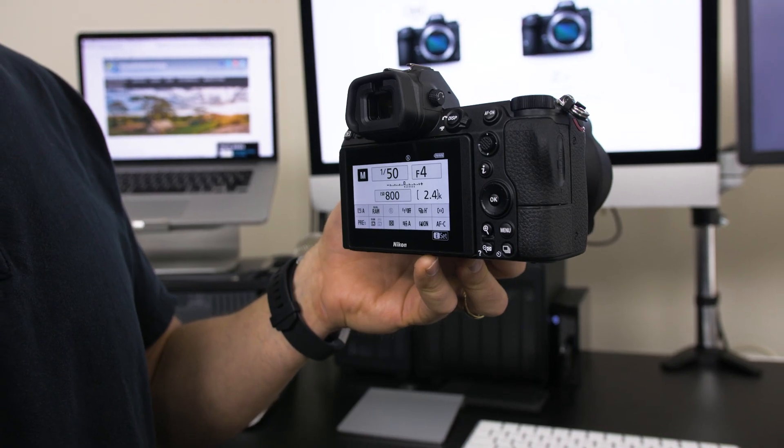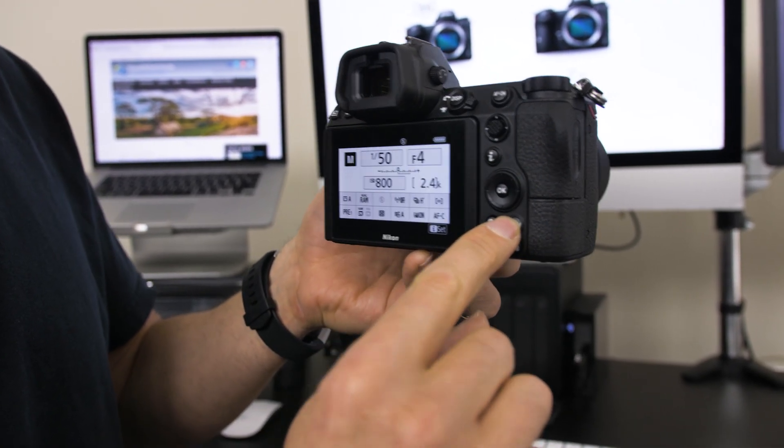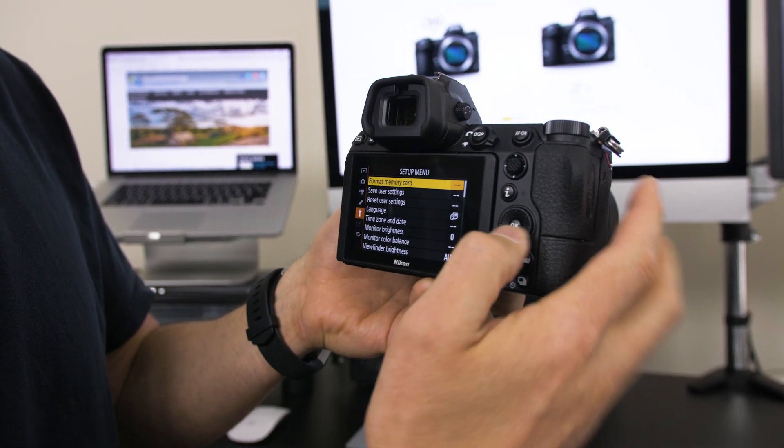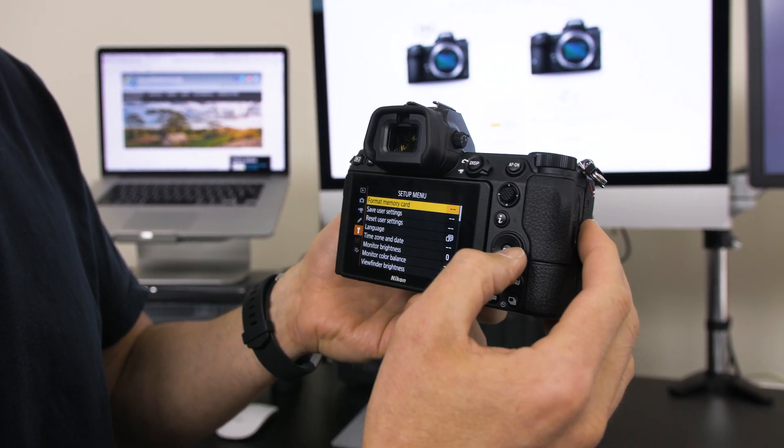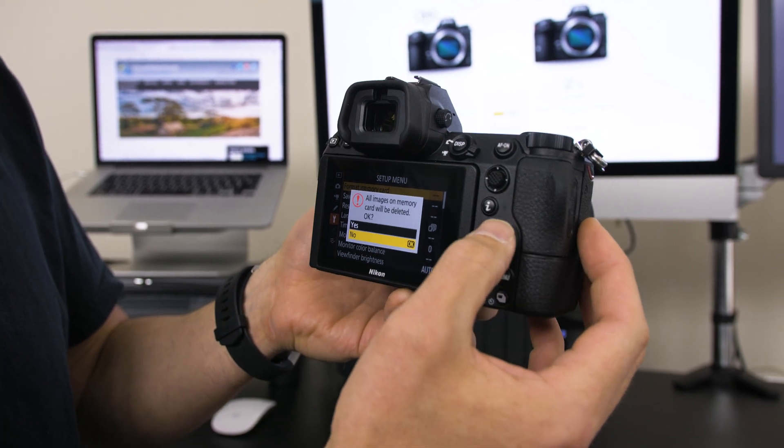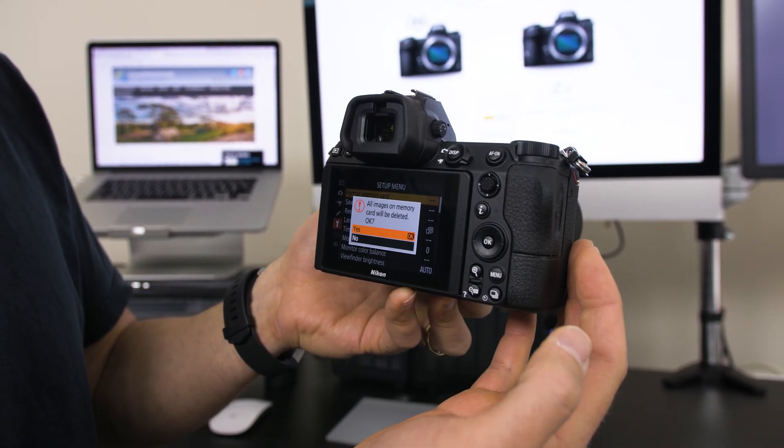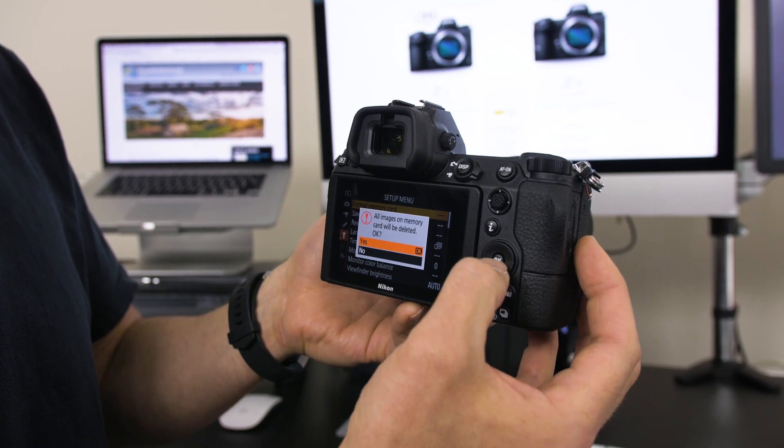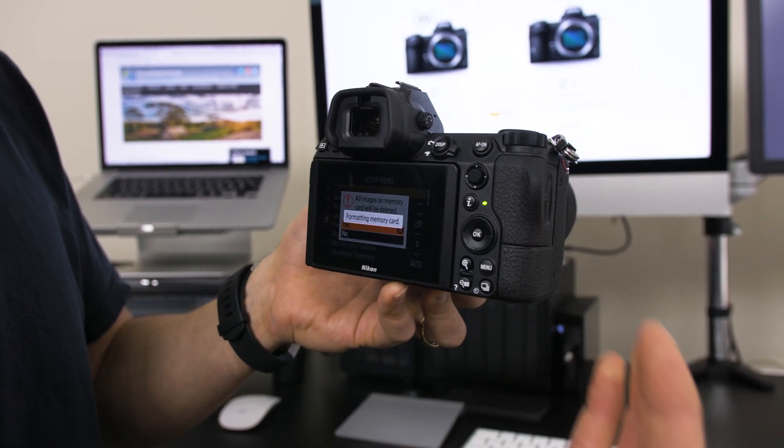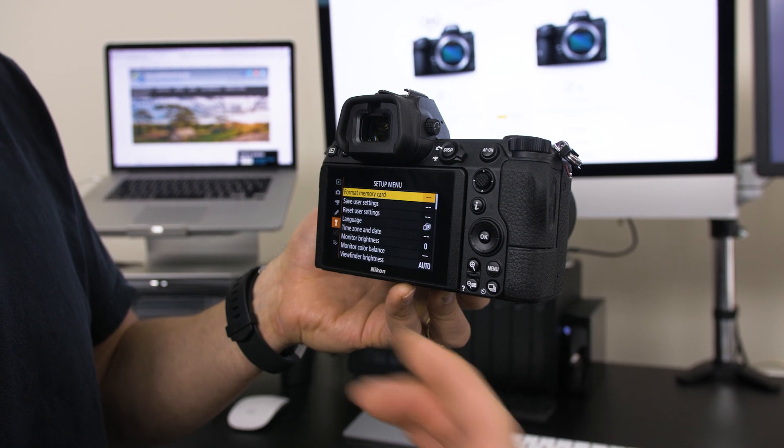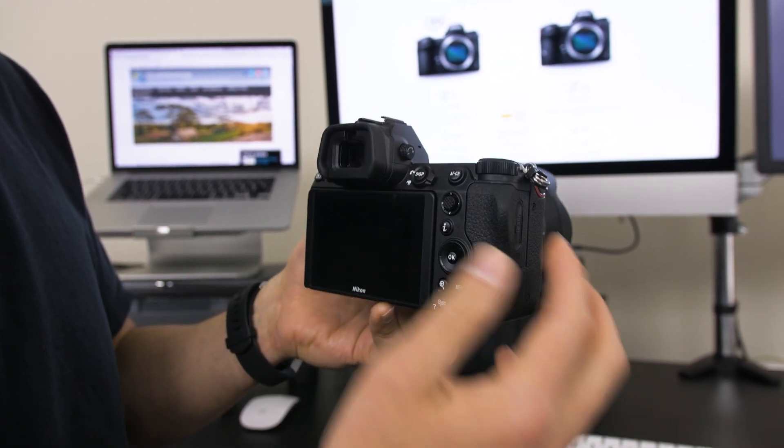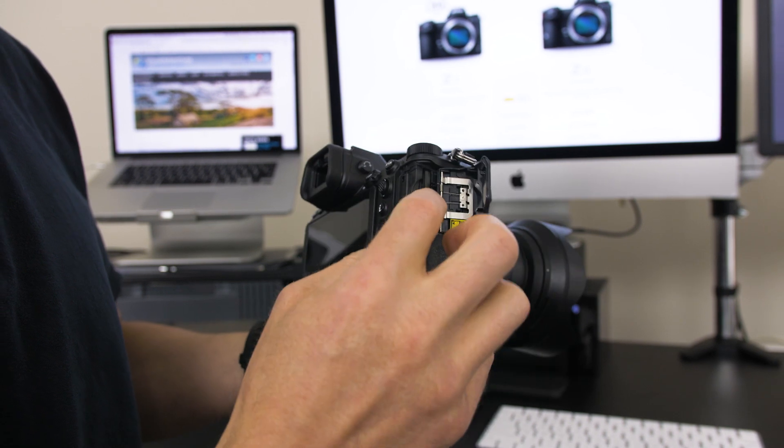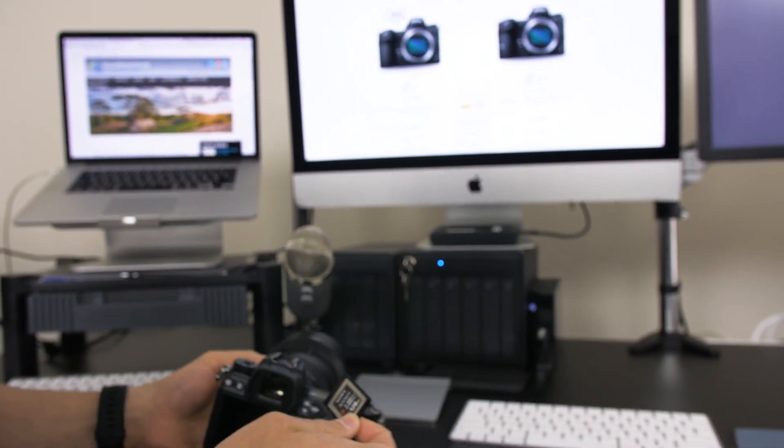The first step is we need to format the memory card. On the Nikon Z6 we'll go to menu and we'll go in the wrench menu here, we'll go to format memory card. I'm just pushing the okay button. It says all the images on the card will be deleted. Is that okay? In my case the answer is yes. I hit okay and now it is formatting that memory card. The format's complete. Now I'll pull that memory card out and I will plug it into my computer system. So let's do that.